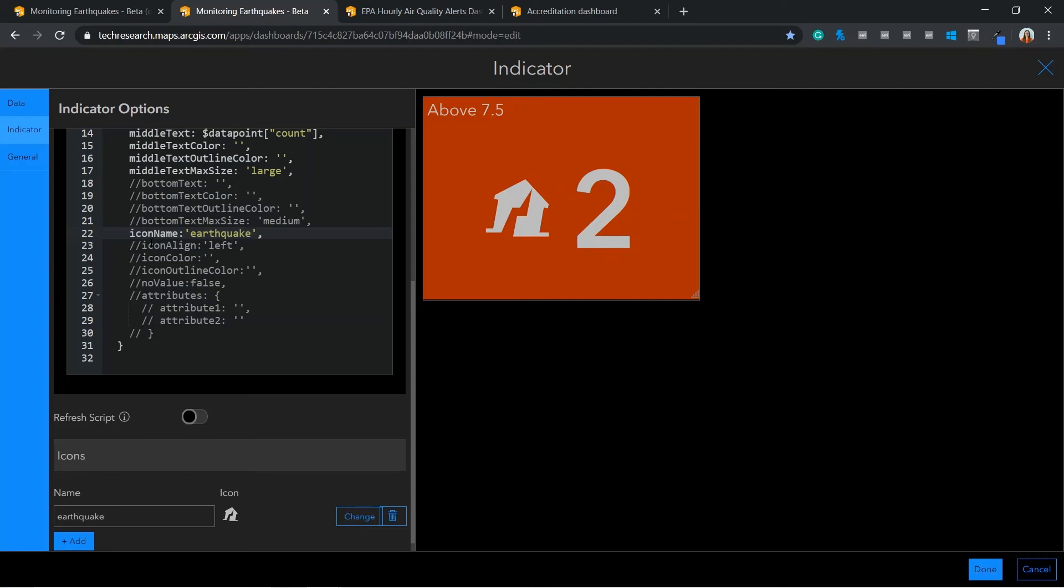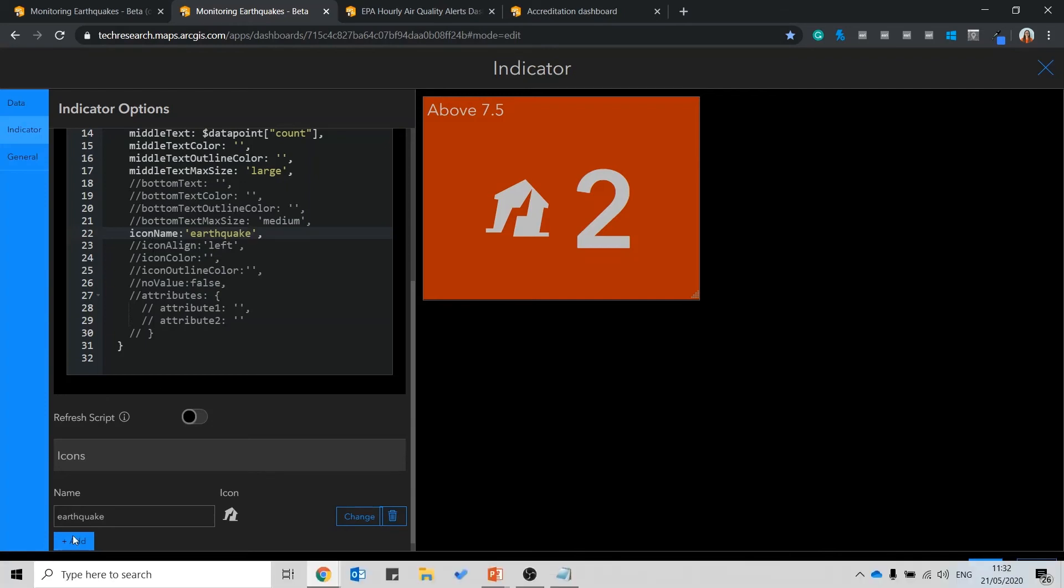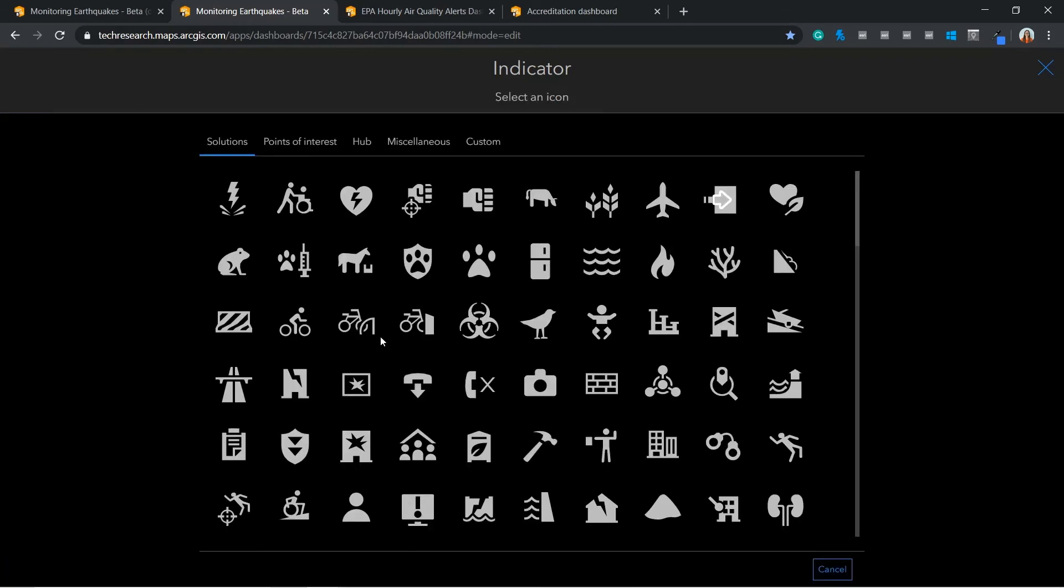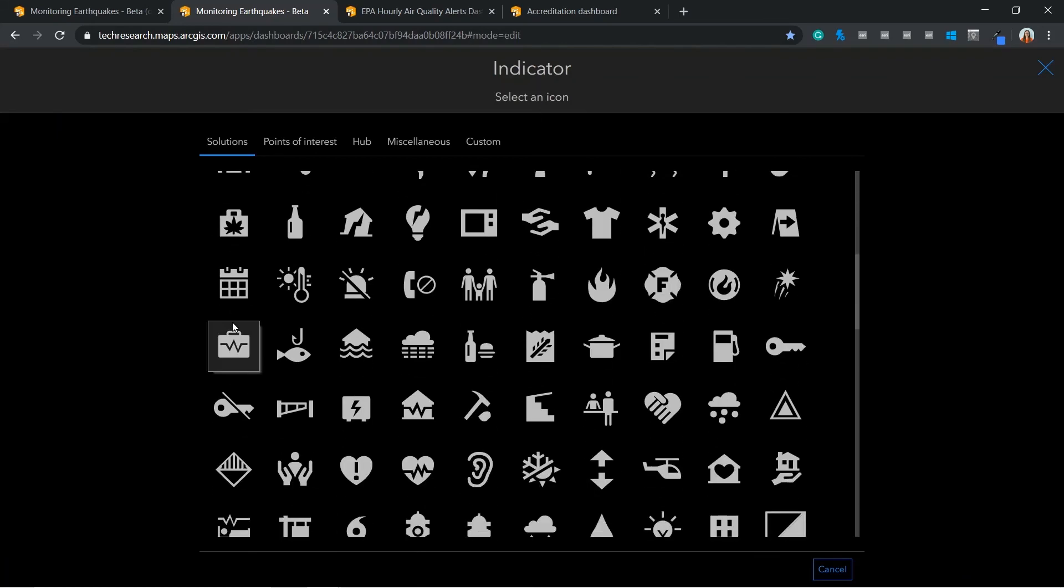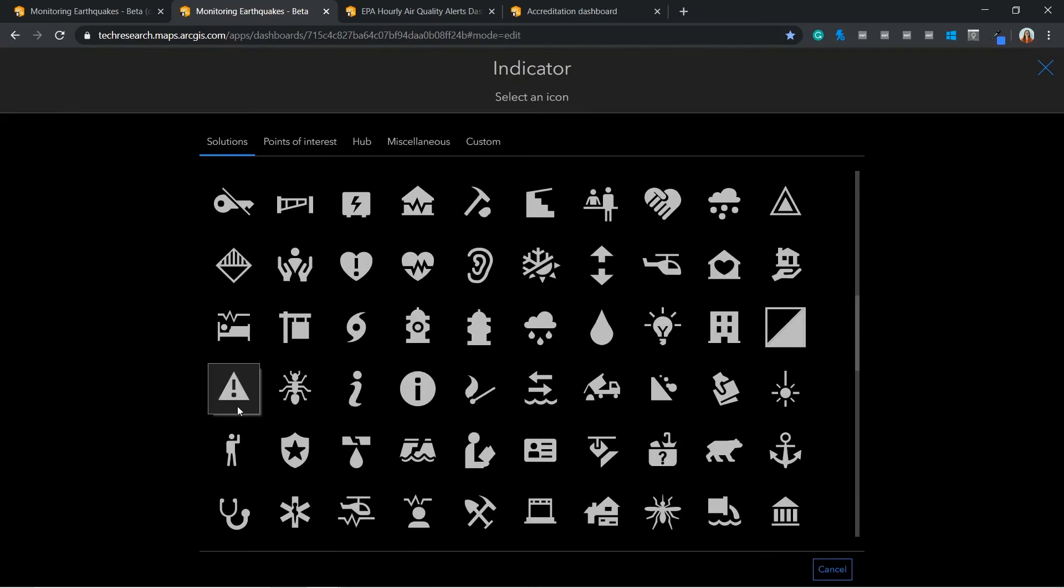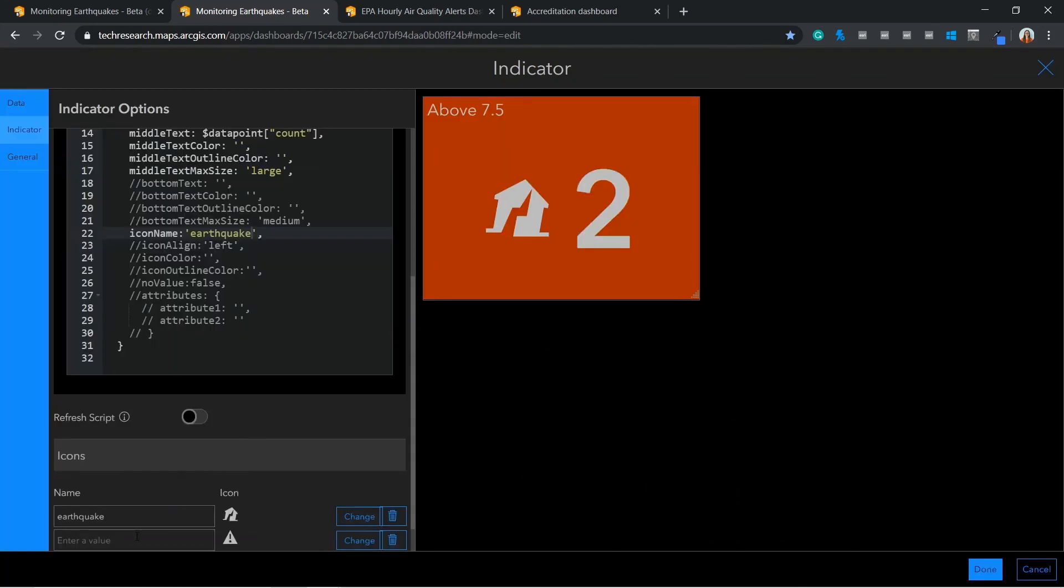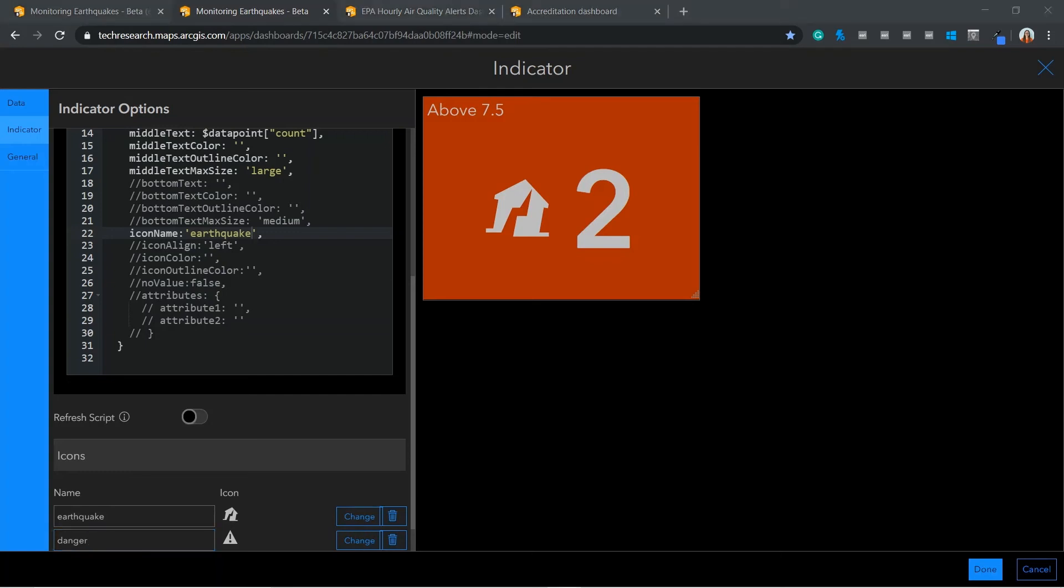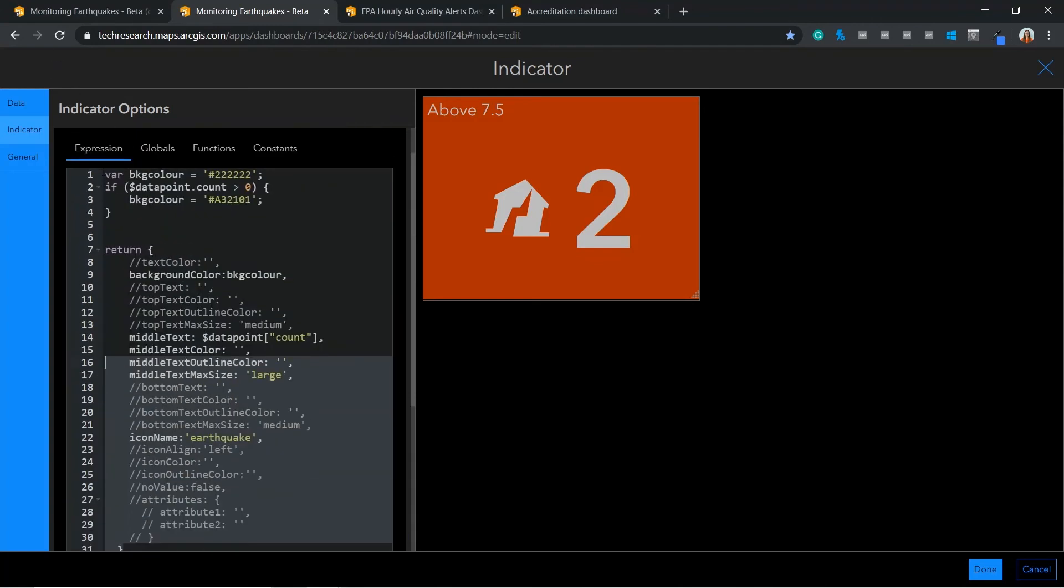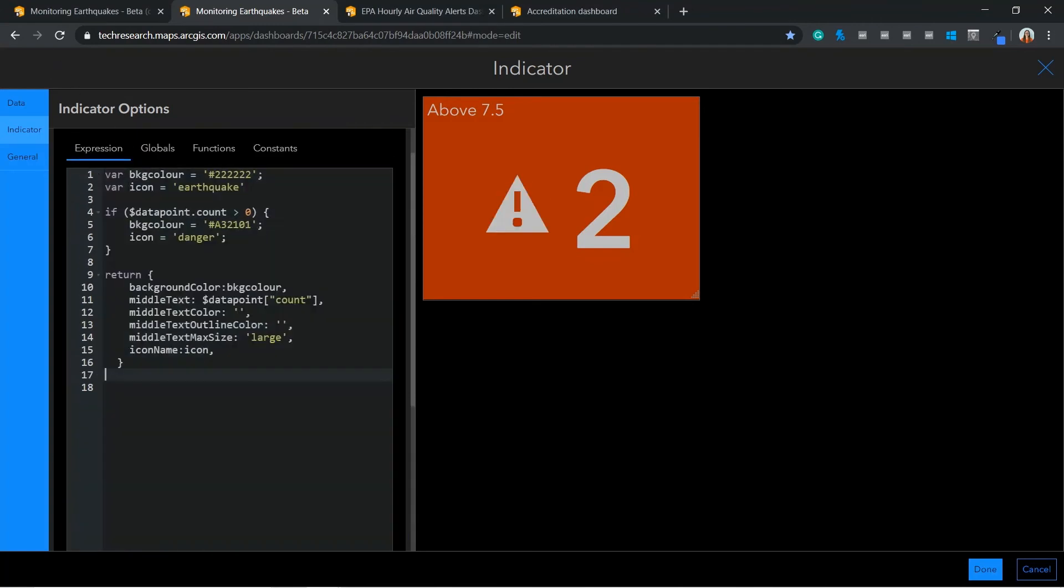I also have the option to configure the icons to dynamically change based on the threshold we defined earlier. To do this, I need to add my second icon. Then I can update the if statement that I defined earlier to incorporate my icon change. Here you can see that has now updated.